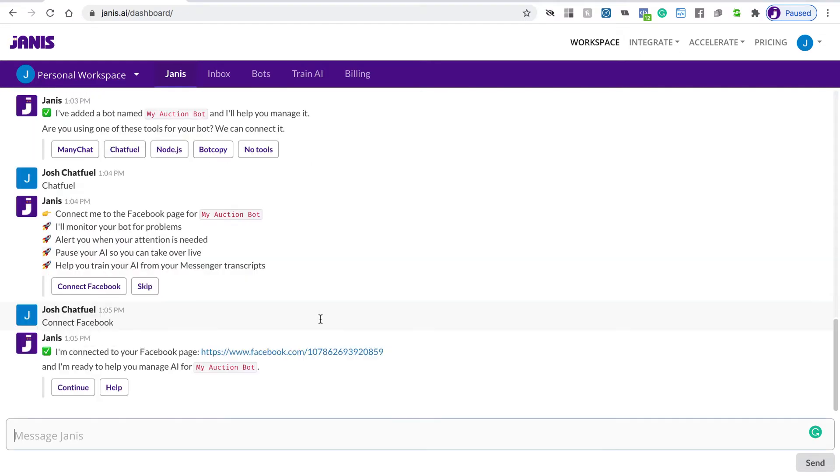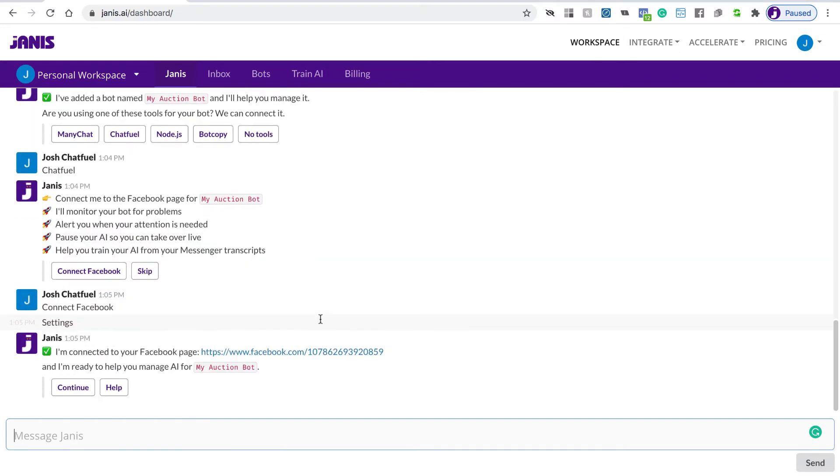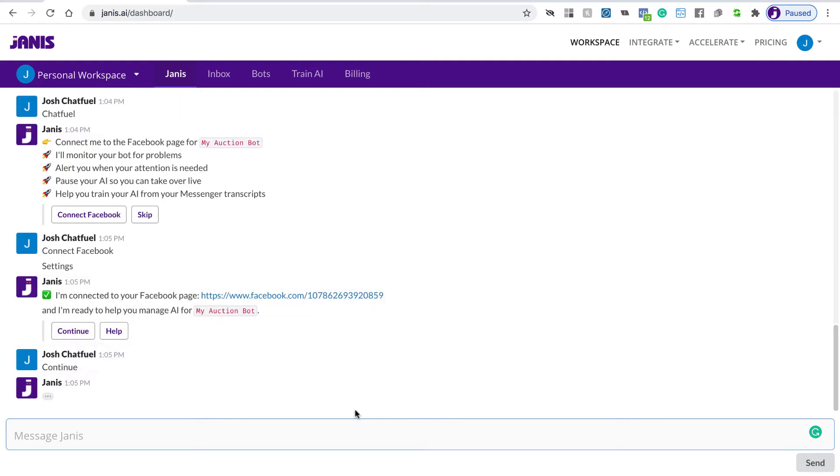So Janus will be added now to the Facebook page, and we're now ready to manage the AI for this Auction Bot. Let's click Continue.